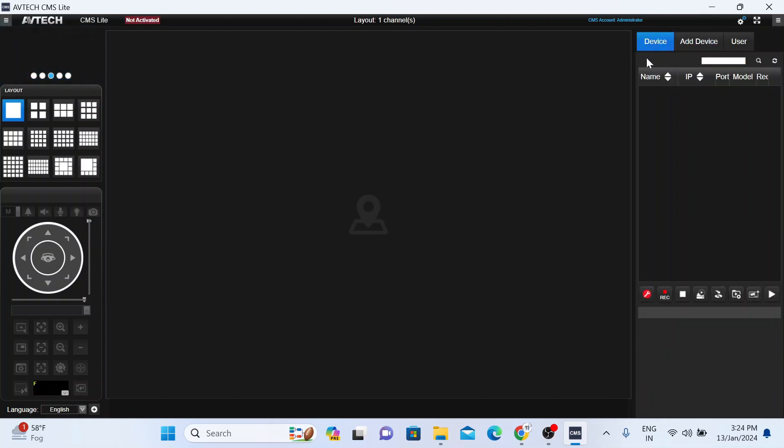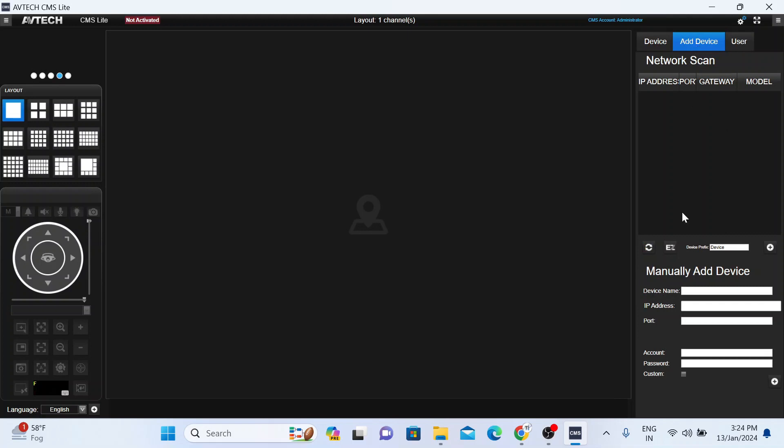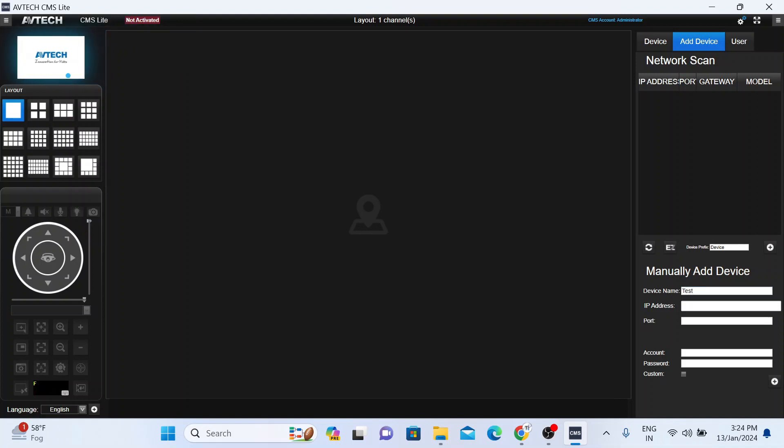Click on the device. You don't find any device, which means there is no device added. Just click on add device and here you should enter your device name. You can put anything which you usually remember.